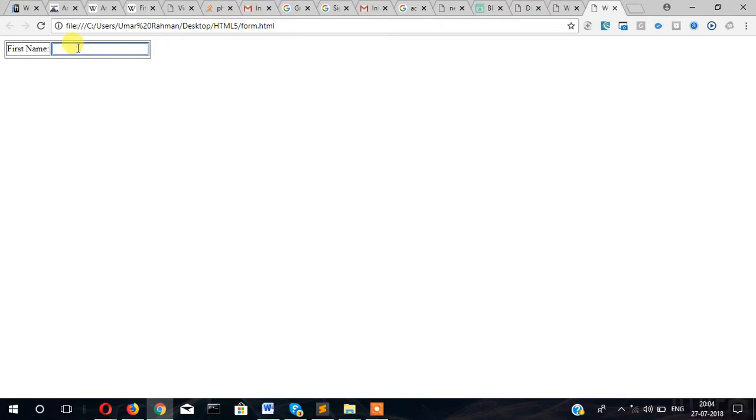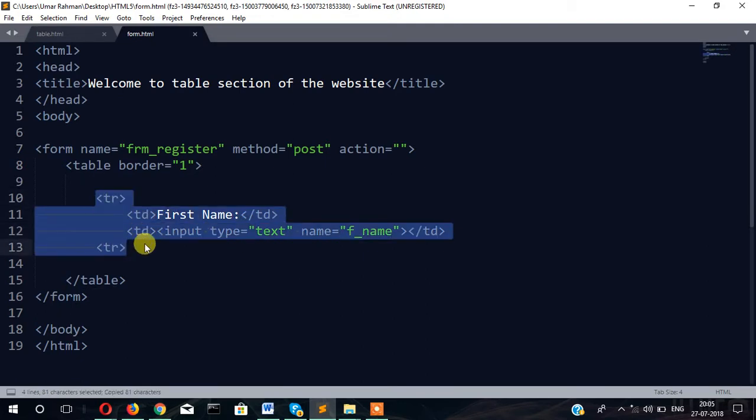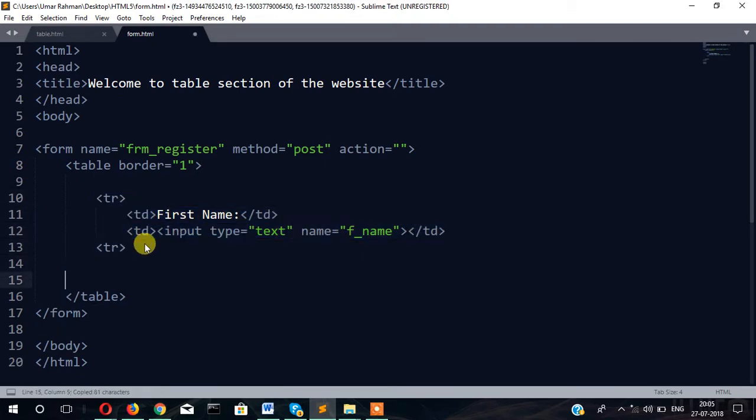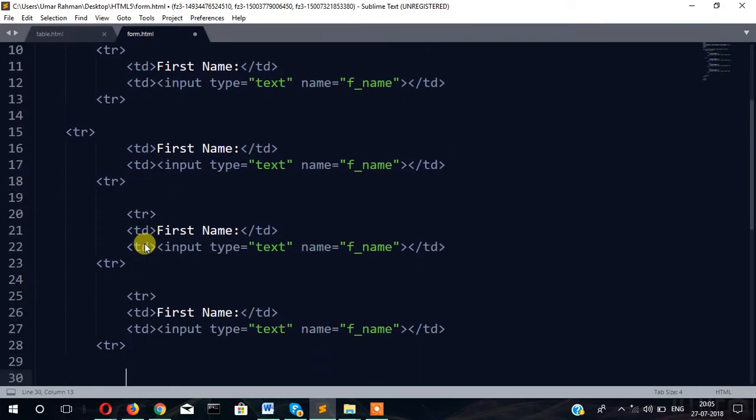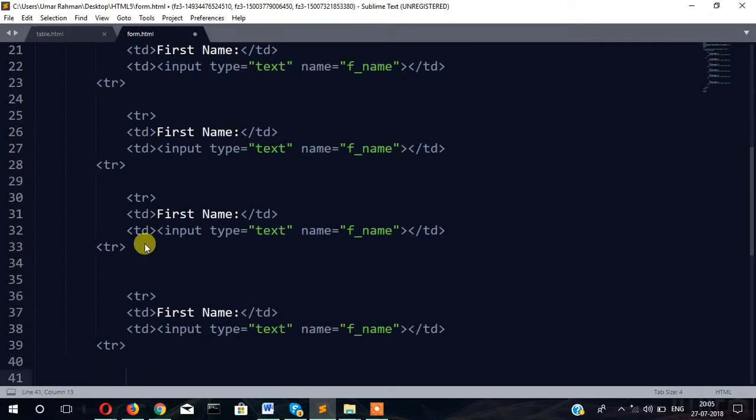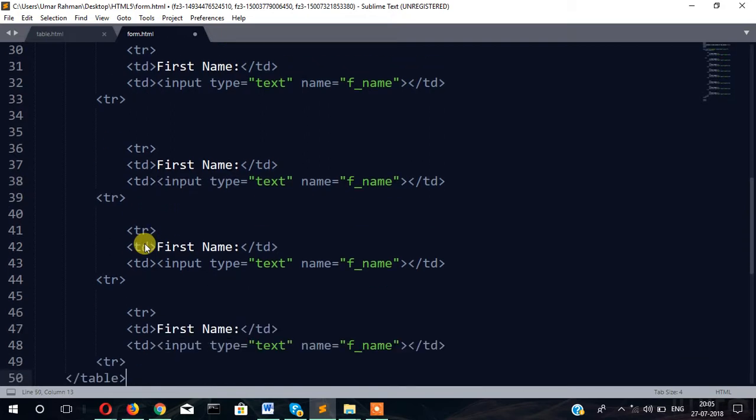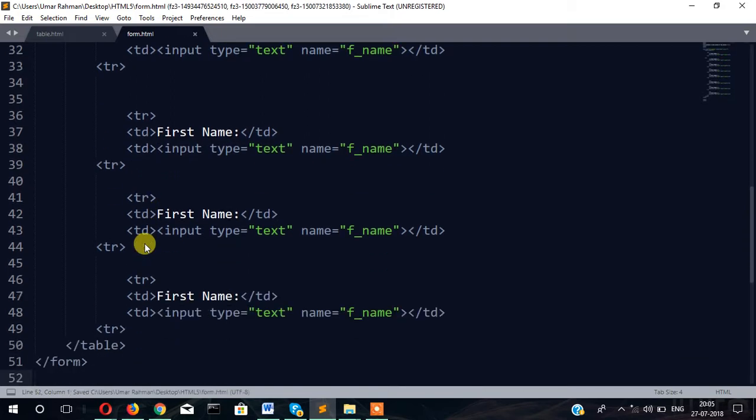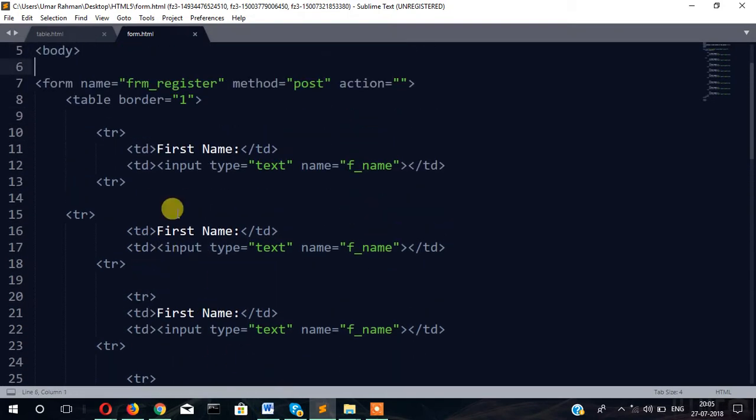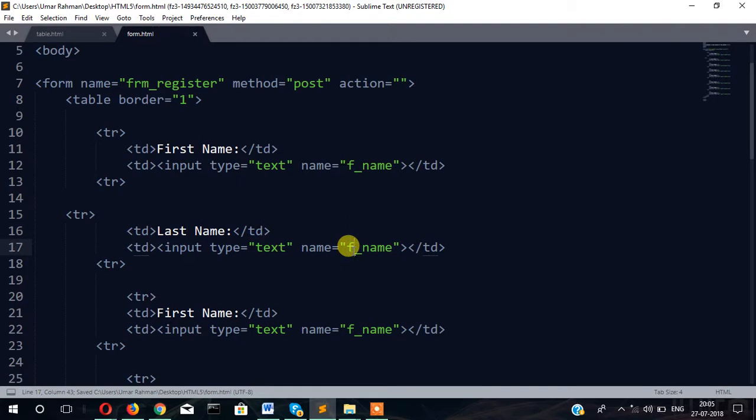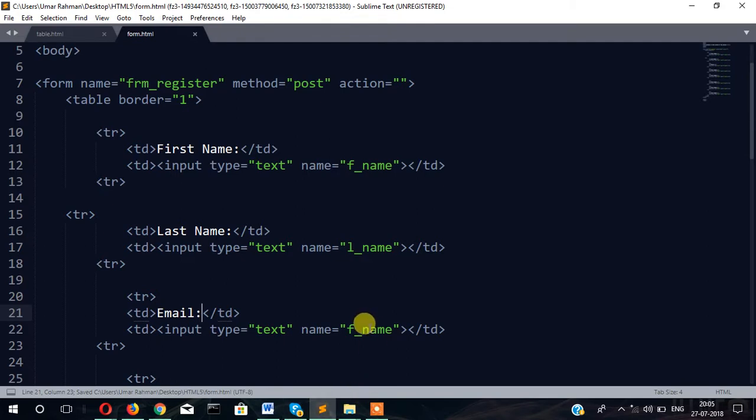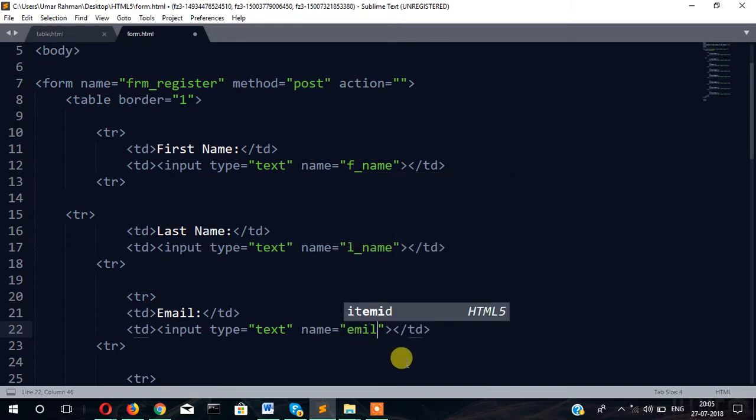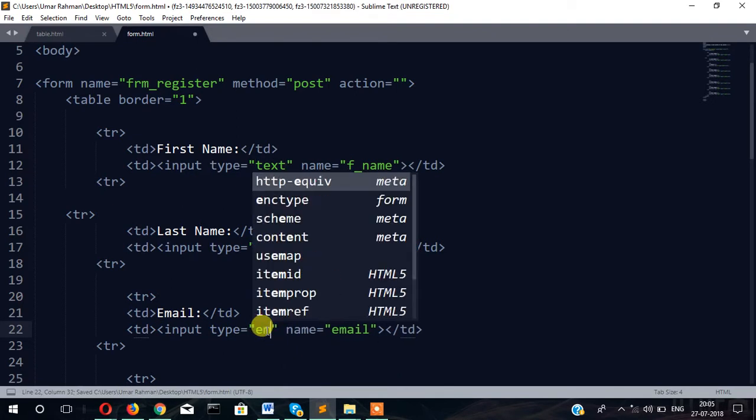Same way, just copy and paste. First name, last name, email address. Let's rename it: first name, last name L_name, type text, then email.